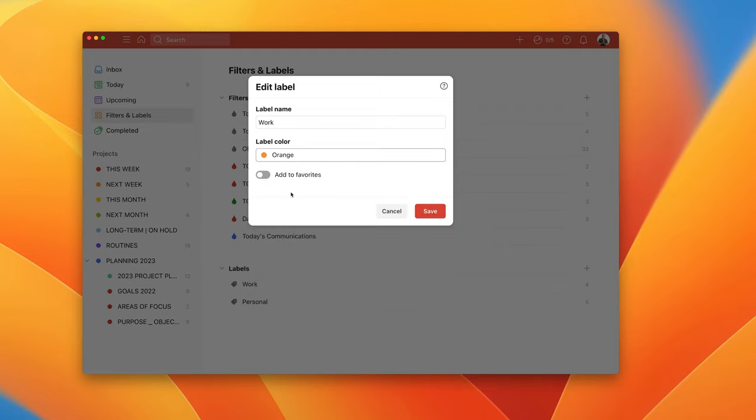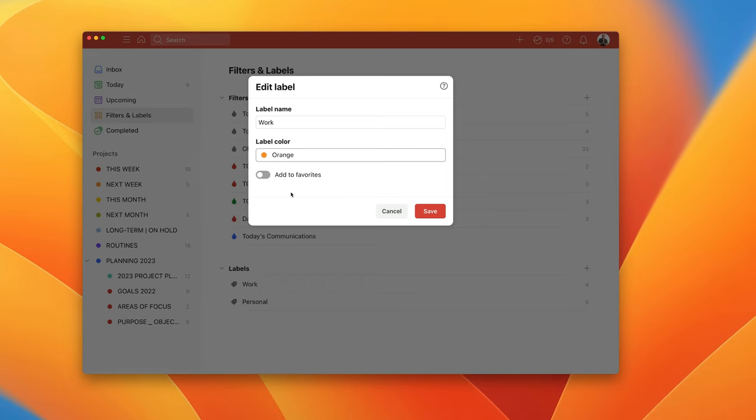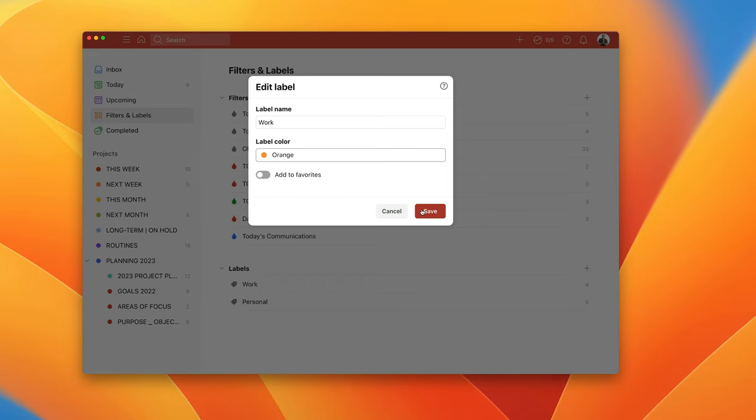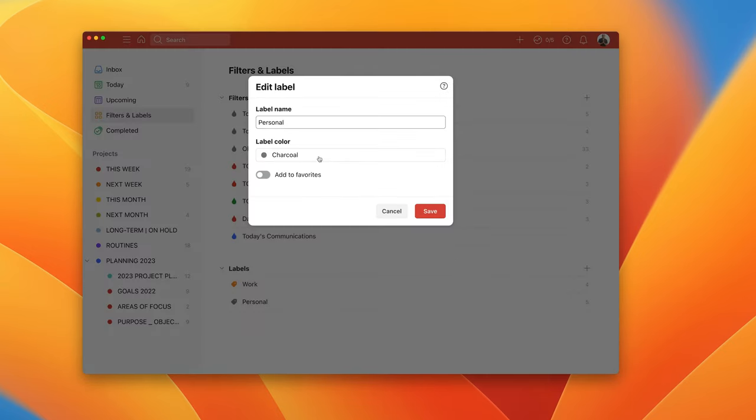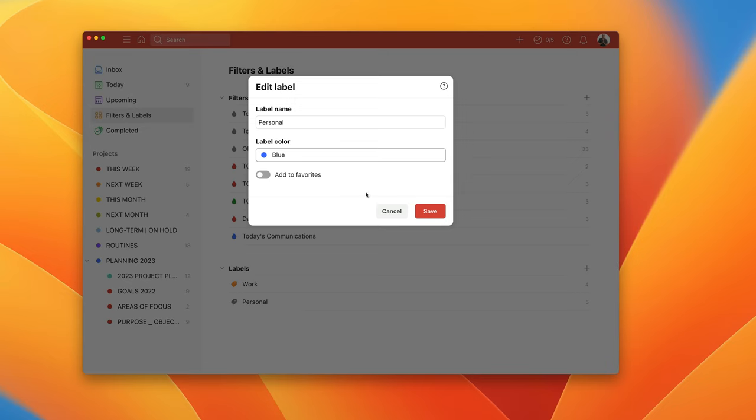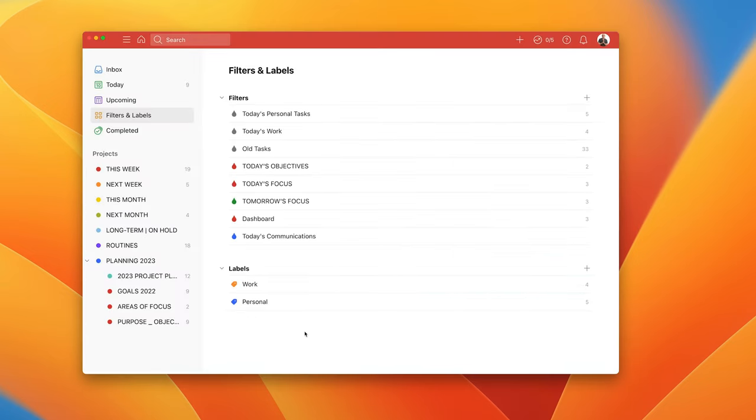I'm going to make this orange because my work color on my calendar is orange. And my personal I'm going to make blue because on my calendar blue is my personal events. So that's it.